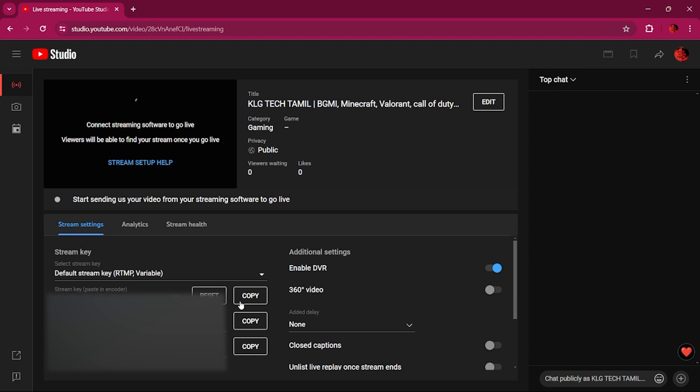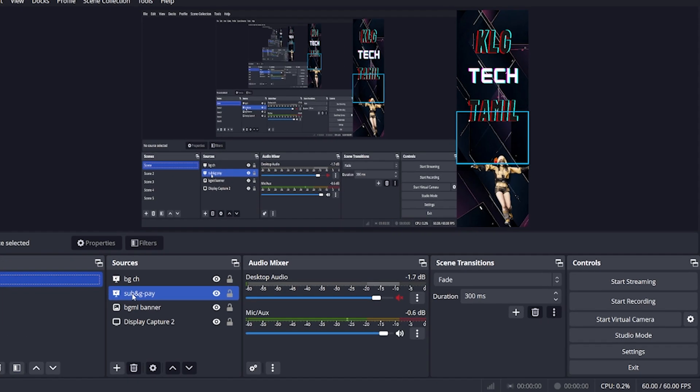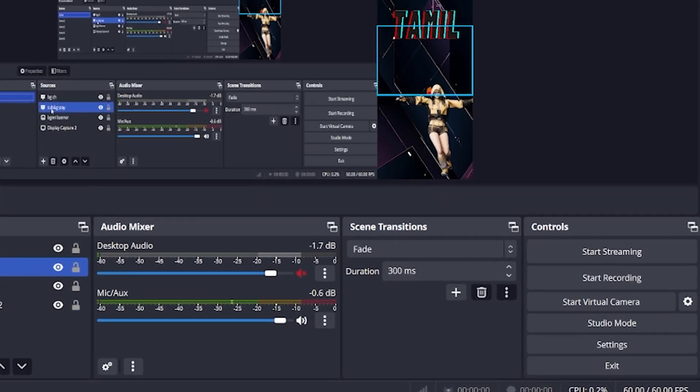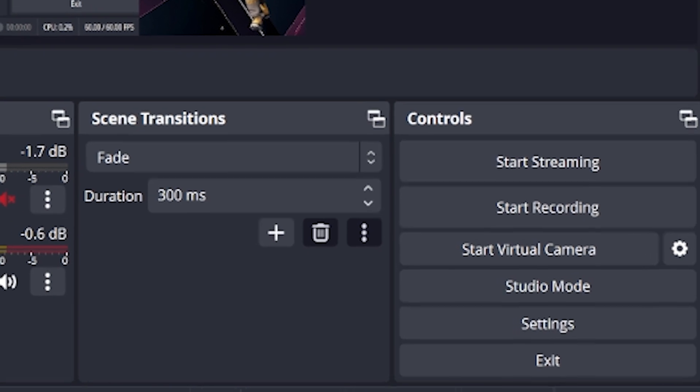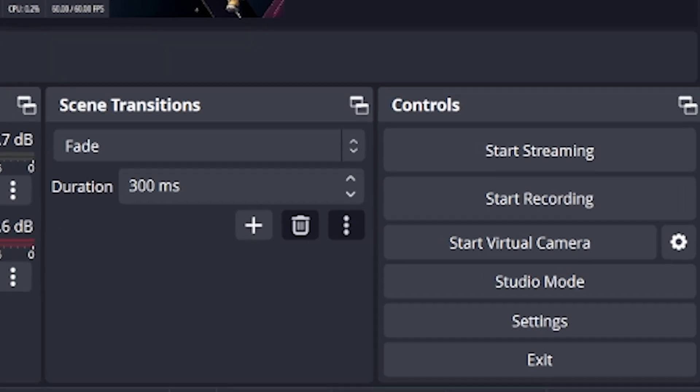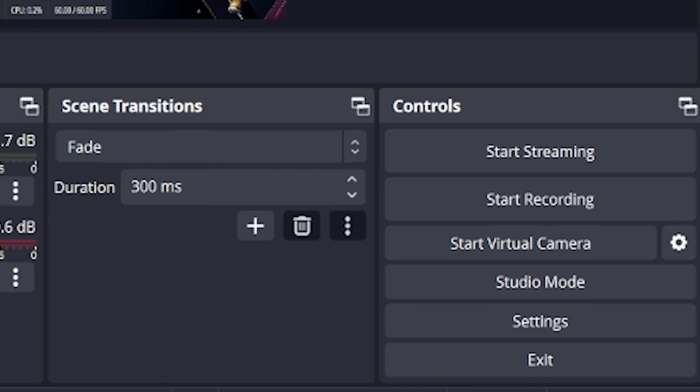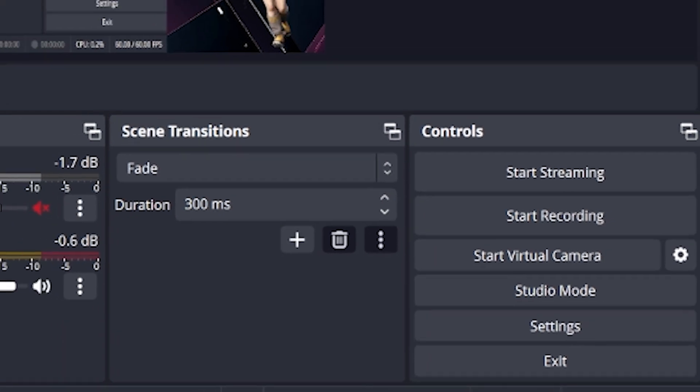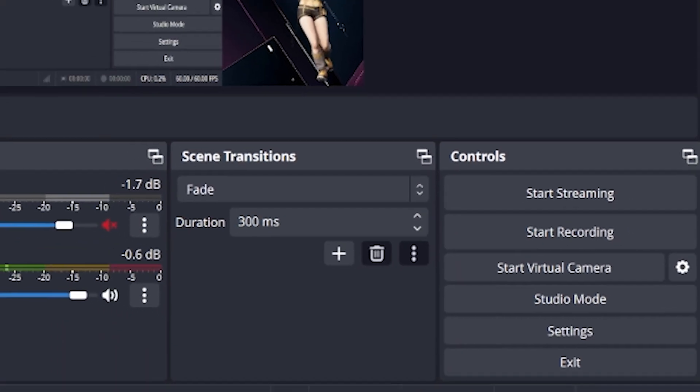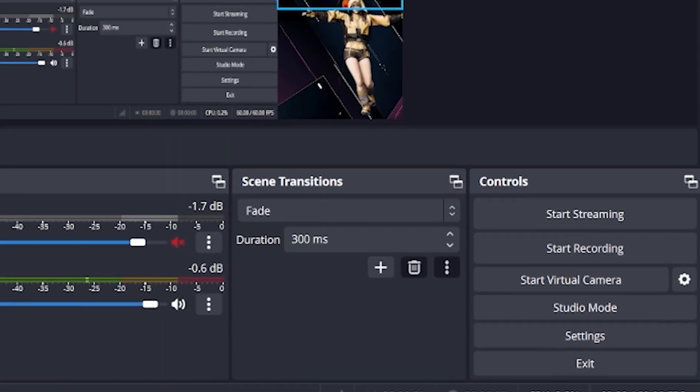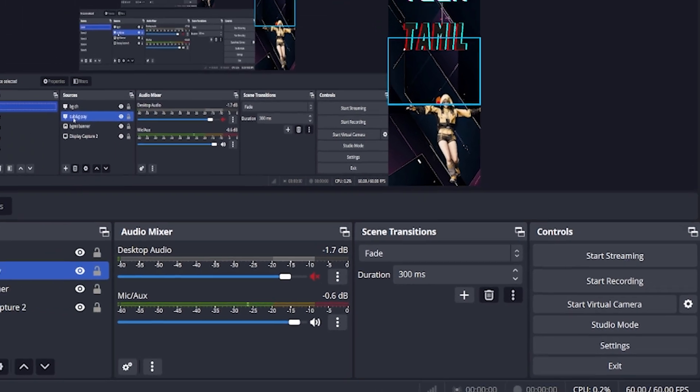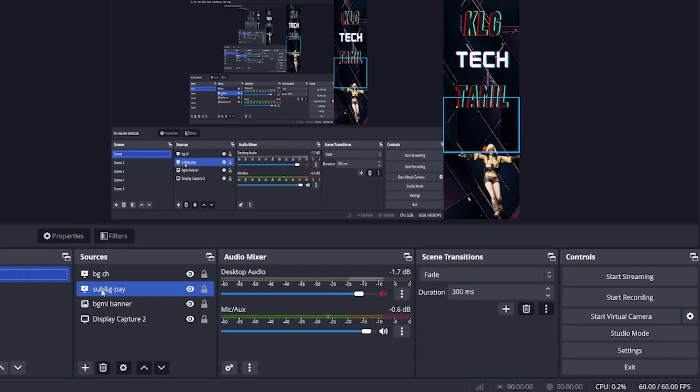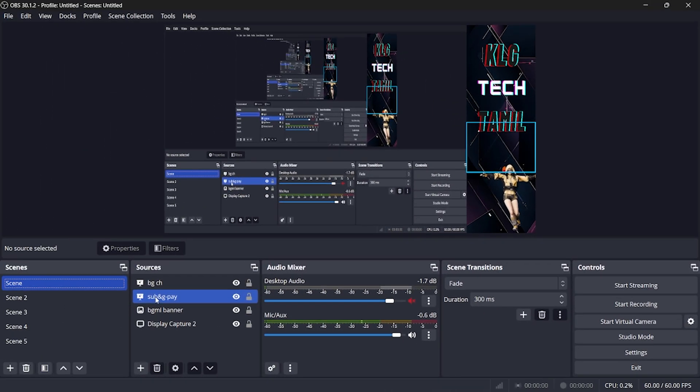You can also paste the stream key on the main screen. You can already start streaming. You can also test the stream key on the main screen. If you have any confusion, you can just like this.